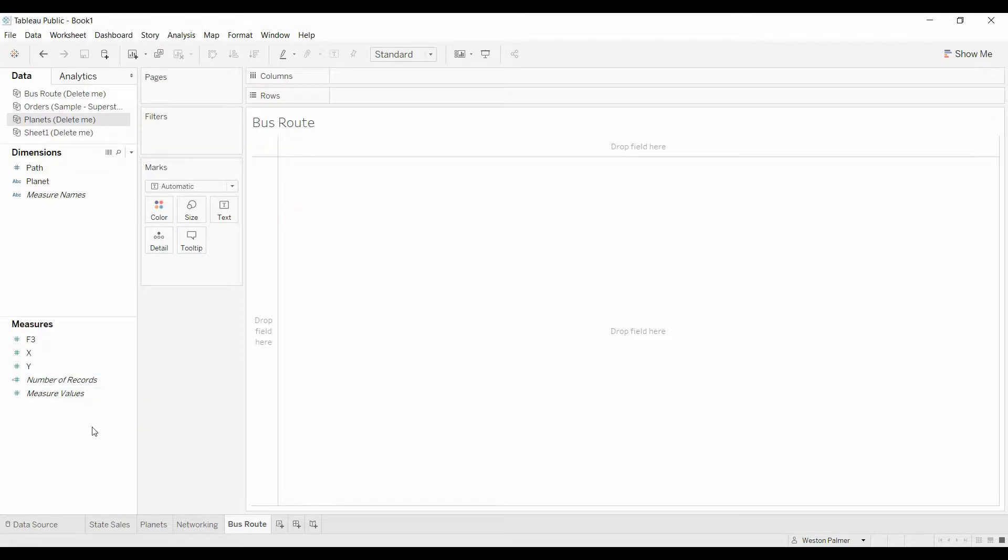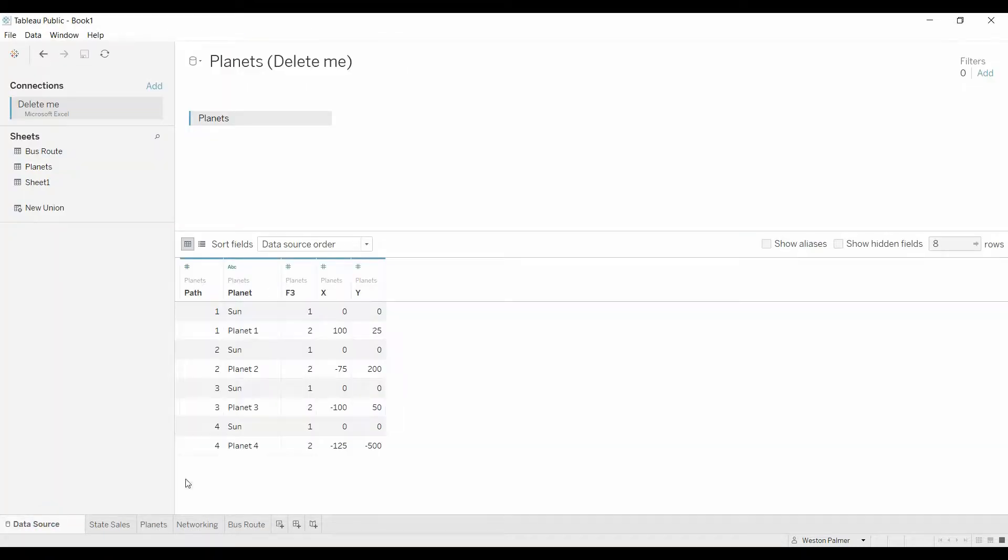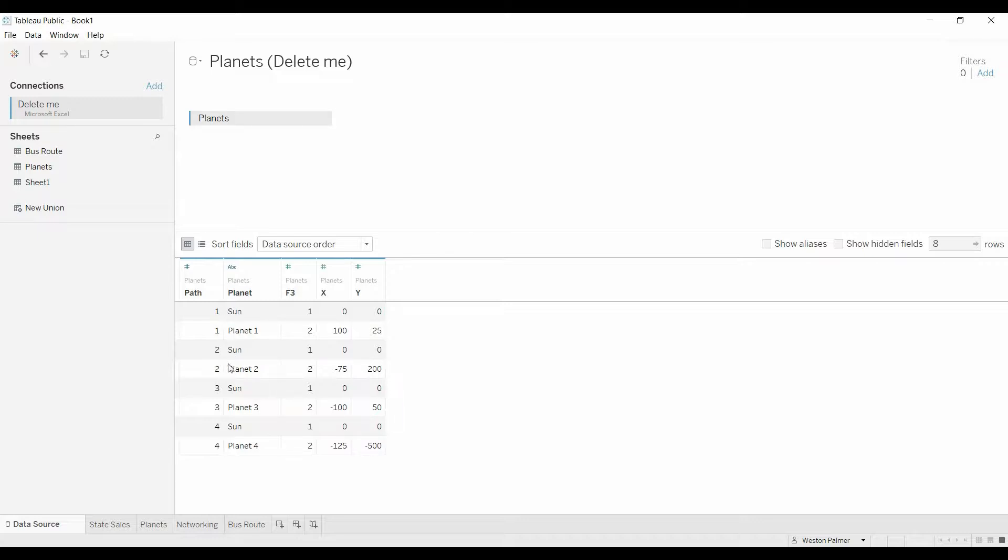I've got the data set already built up. We're first going to look at planets. I have the data here. I have the planet and the sun, the XY coordinate, the path is going to be, this is one path, this is another, and then the order.